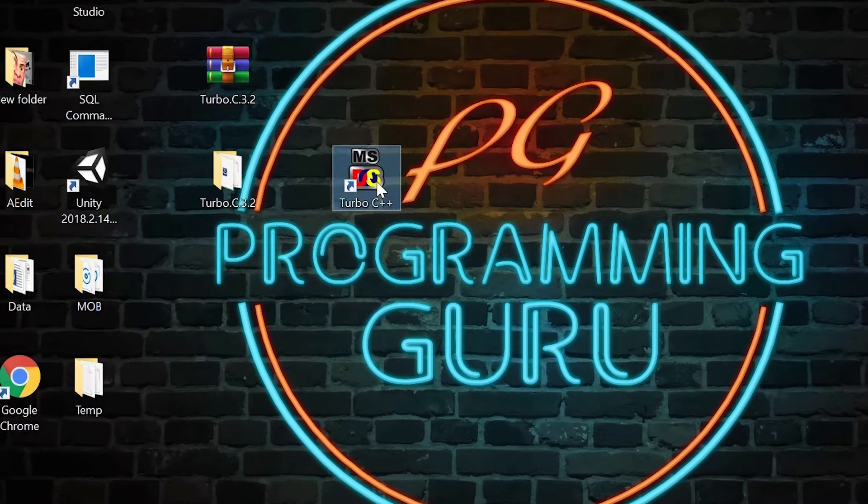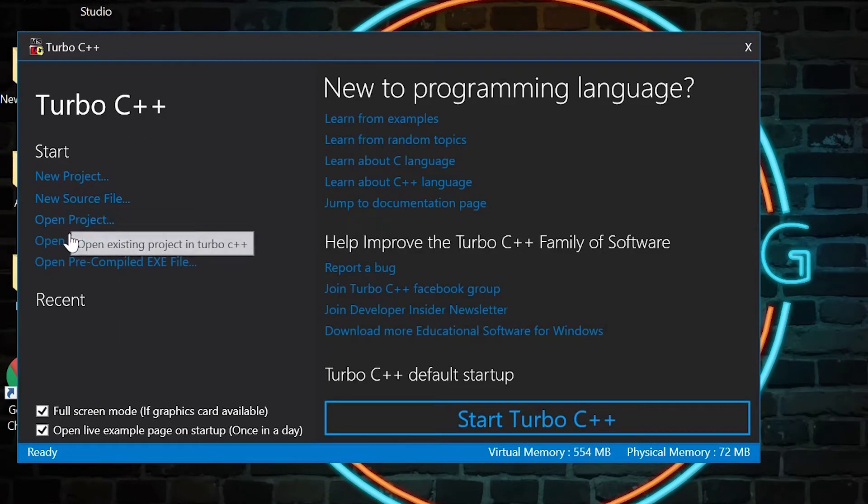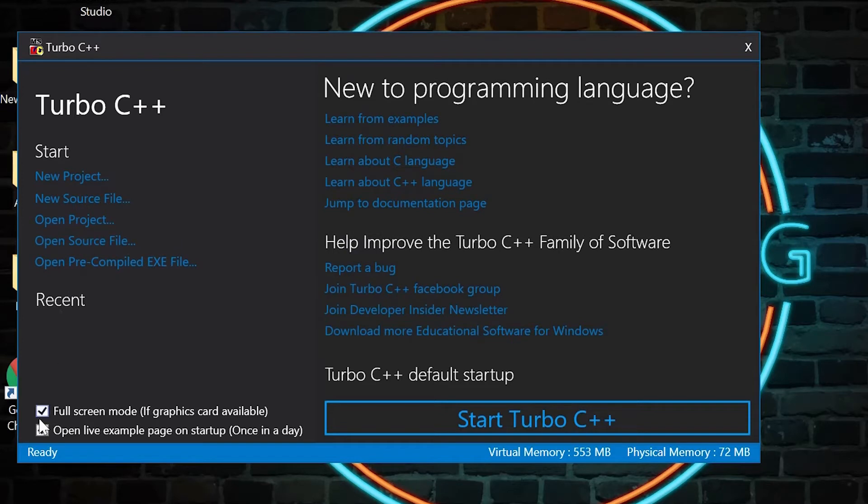Double click on it and this window will appear. There are multiple options. Just don't bother about them. We just need to tick the full screen option and click on start Turbo C++.